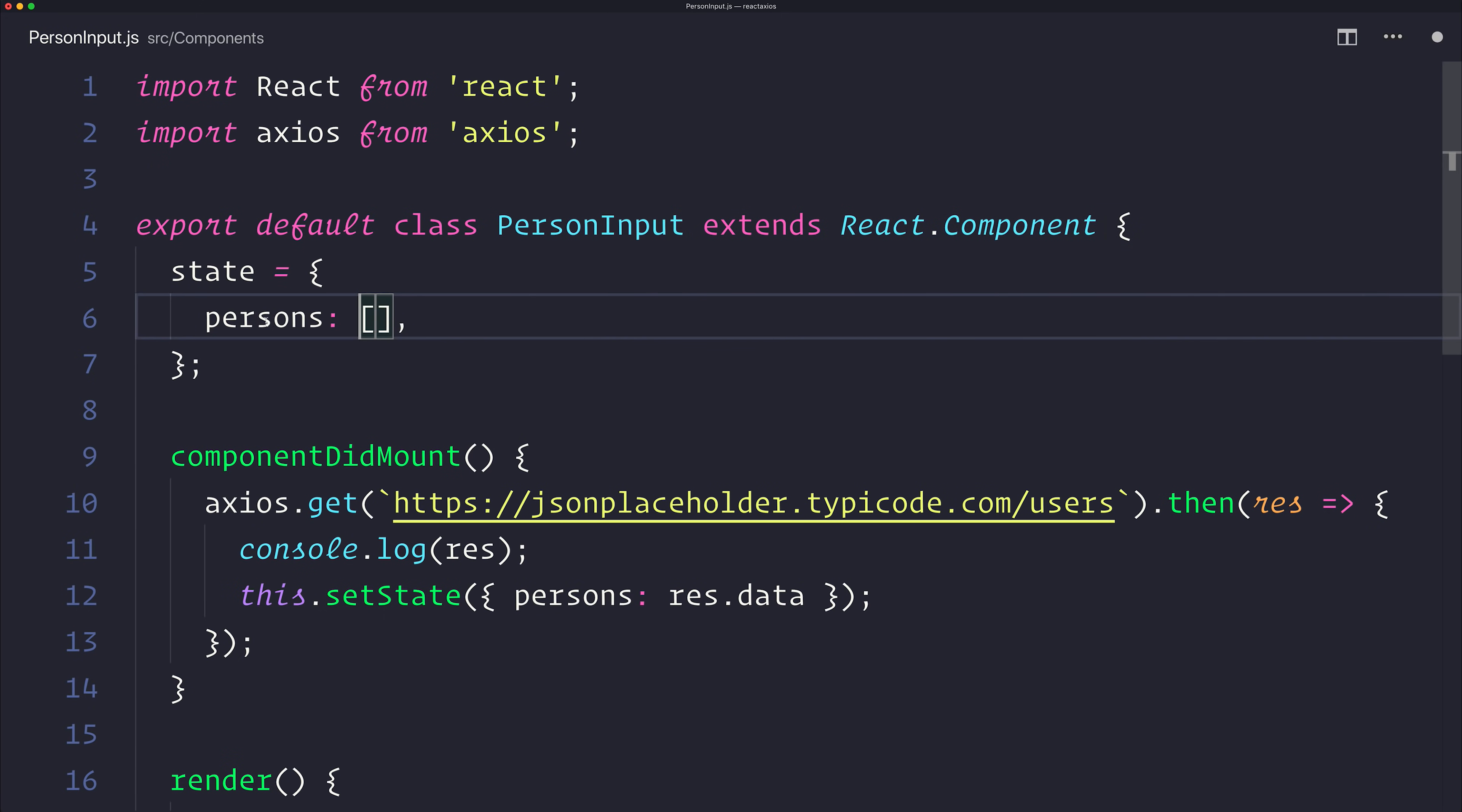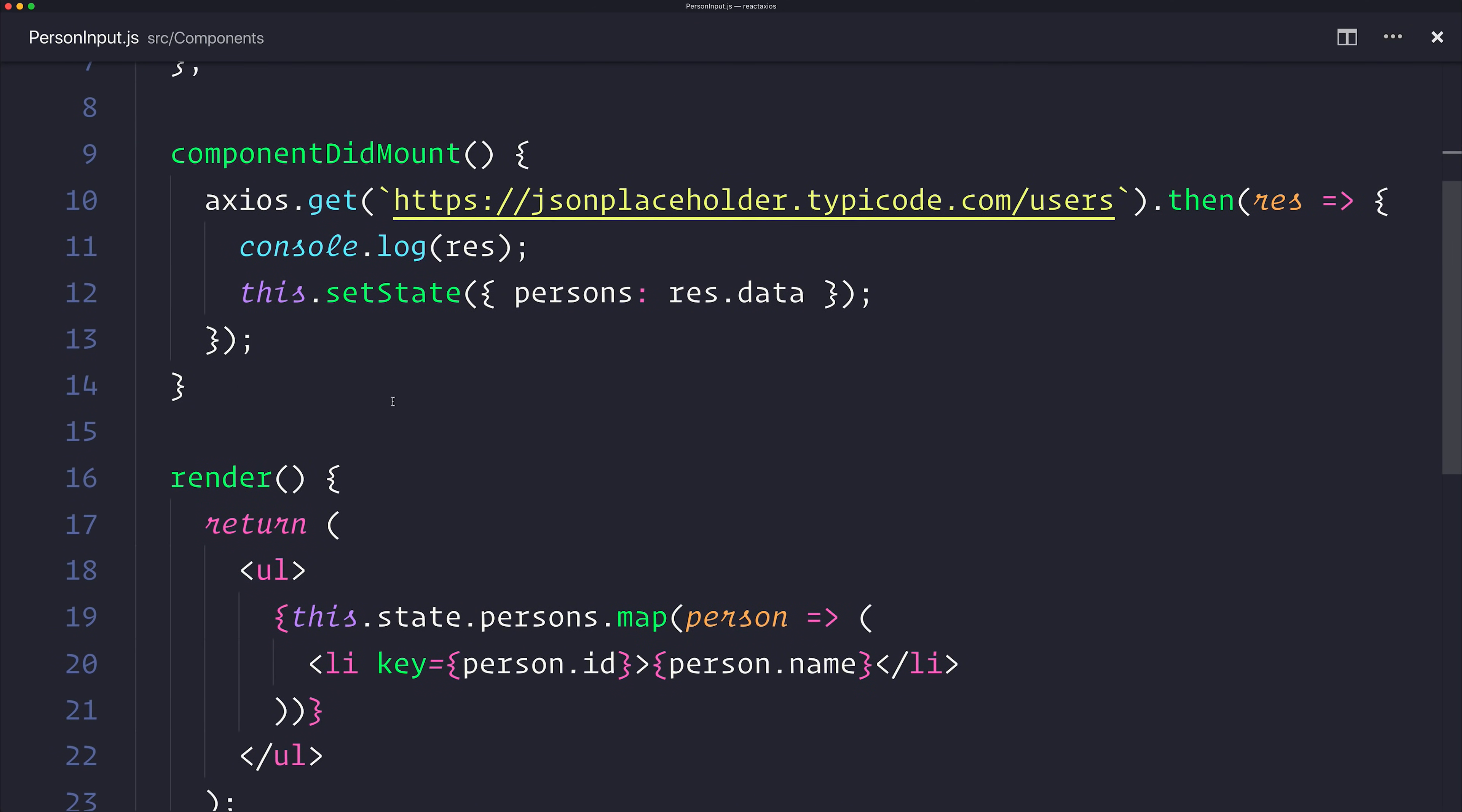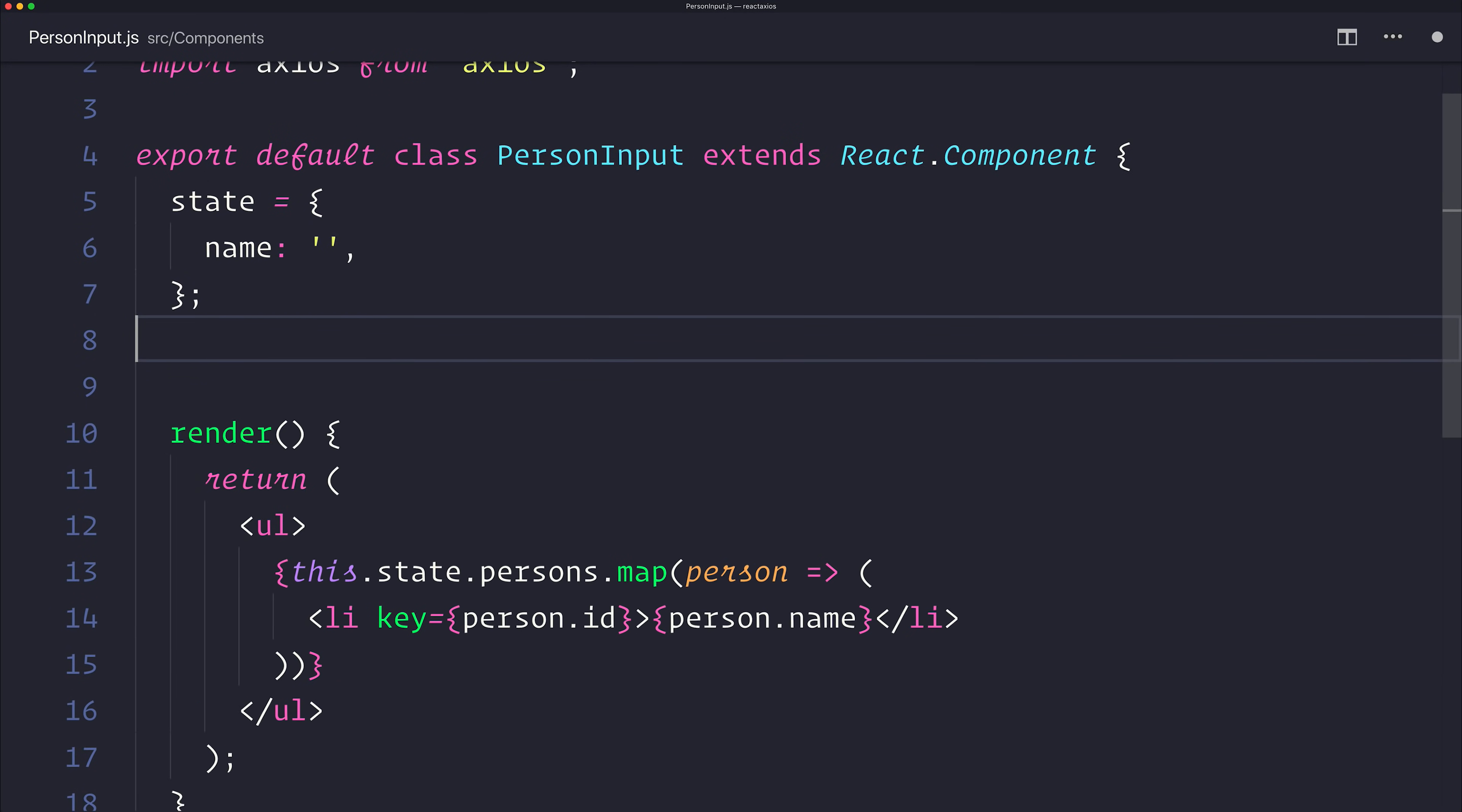This time, the state will be the person's name, and that will not be an array, it will be a string. And we don't need this lifecycle hook at this point.